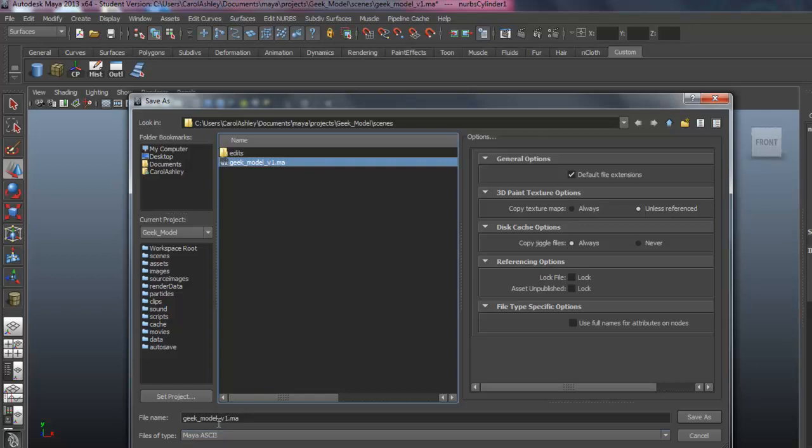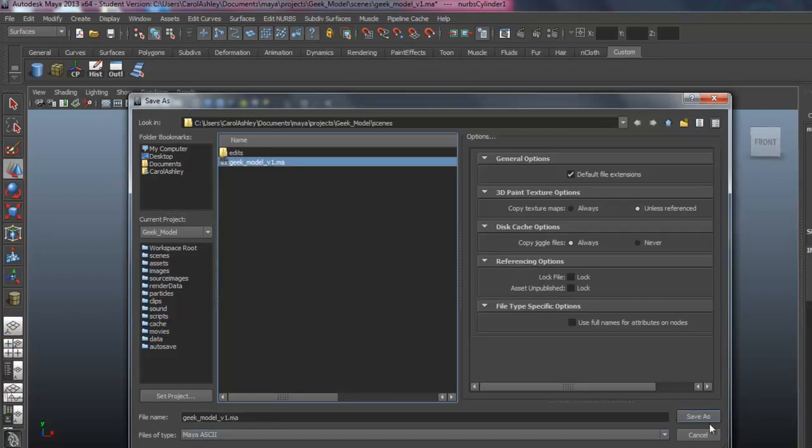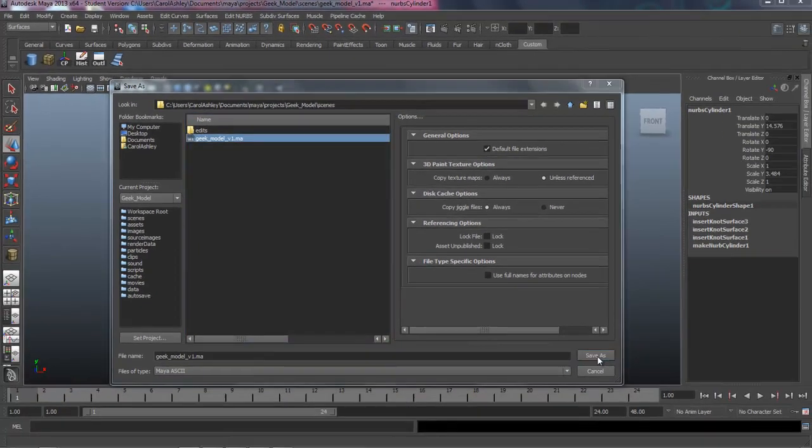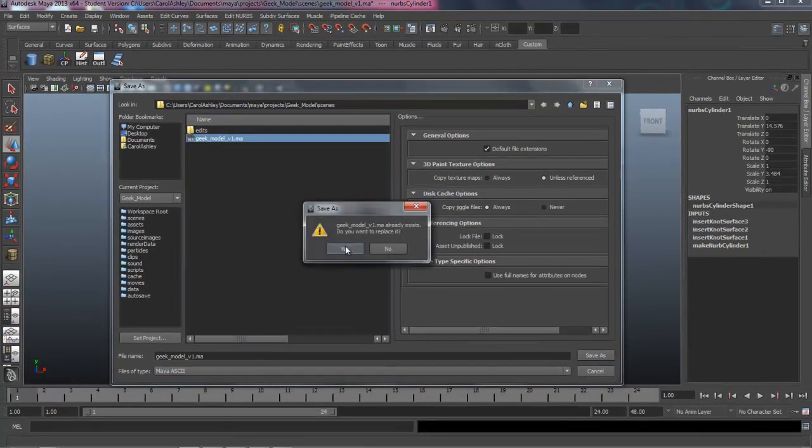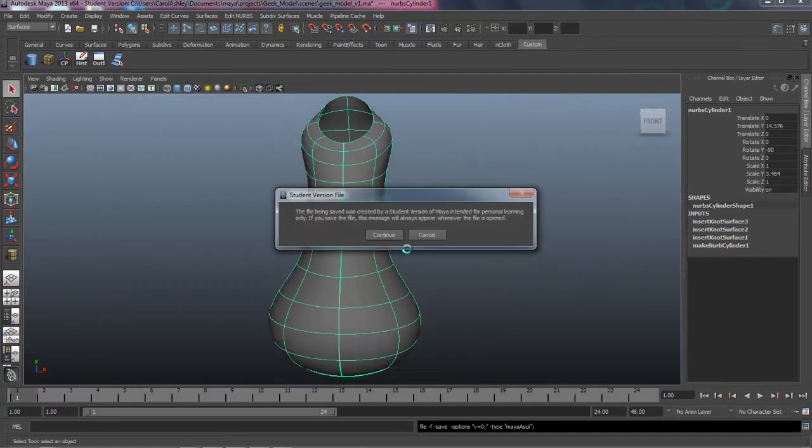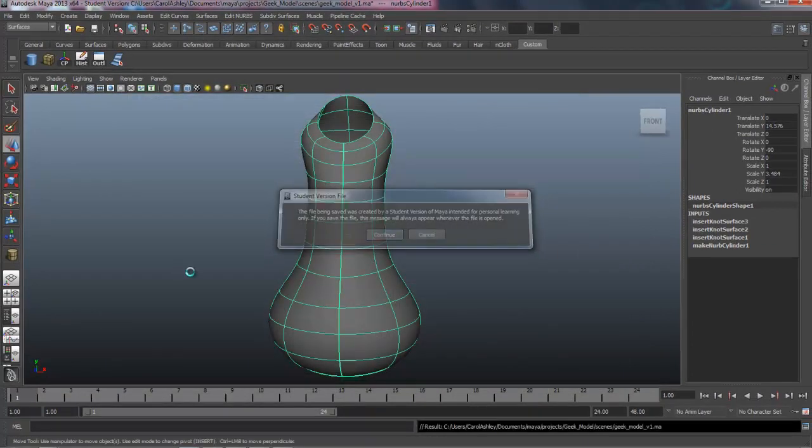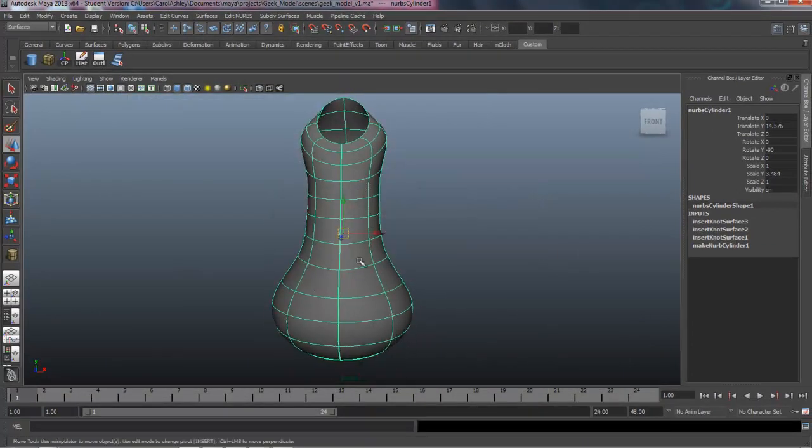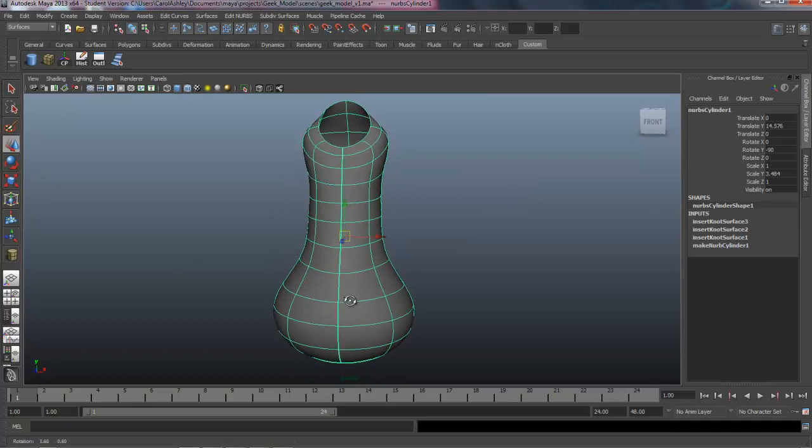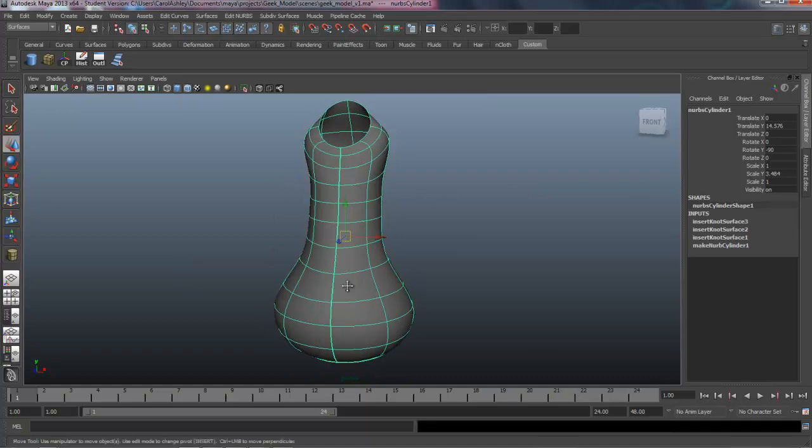And this is a very good habit to get into is to just version up every time you complete sort of a major section of the model, version up to the next level. So we've got version one right here. Save as. I'm writing over my old file. So we've got that shaped out. And I think this is a good stopping point.